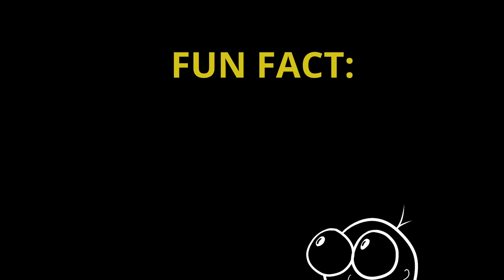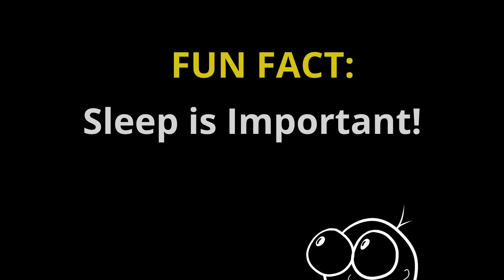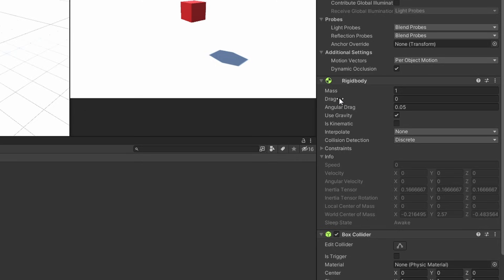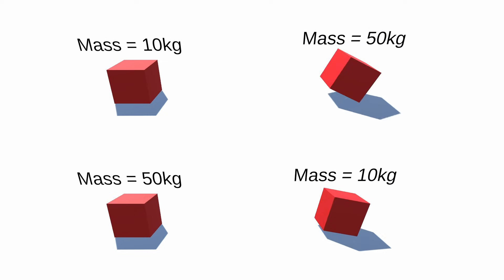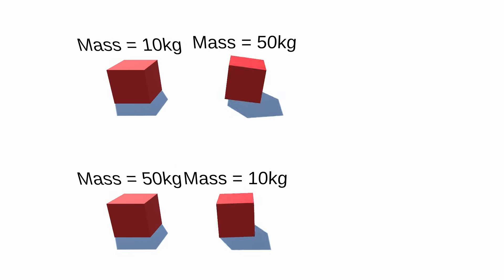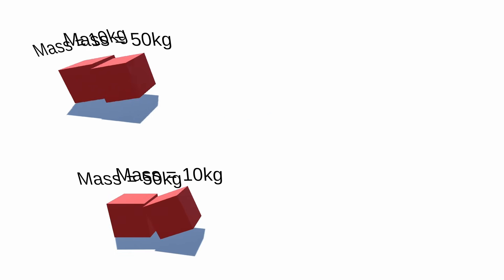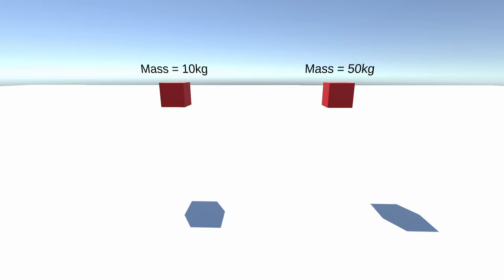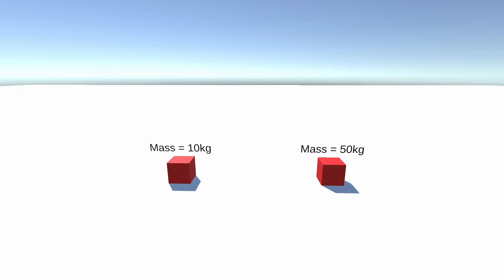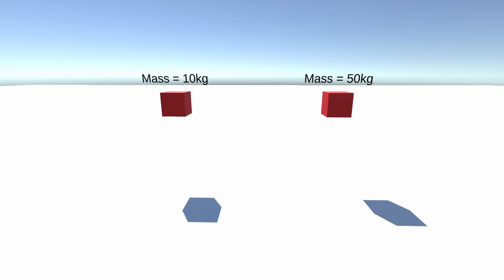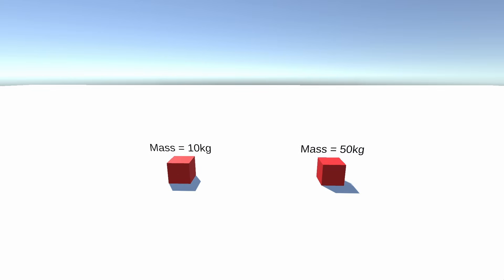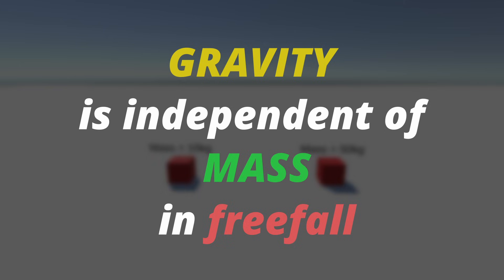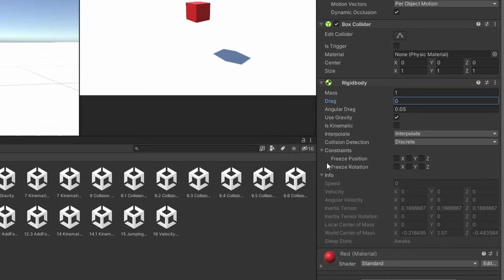Fun fact, sleep is important. Back to the component, the first option is mass which is an important part of physics simulations. Objects of higher mass can push objects of lighter mass better when colliding. But it does not mean that higher mass objects fall faster compared to the lower ones. This is because gravity is independent of the mass of the body in freefall.